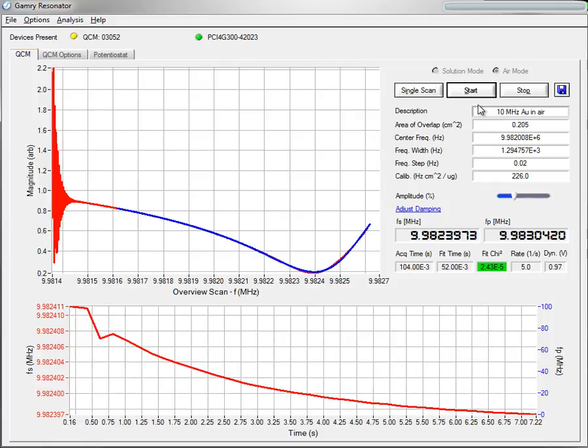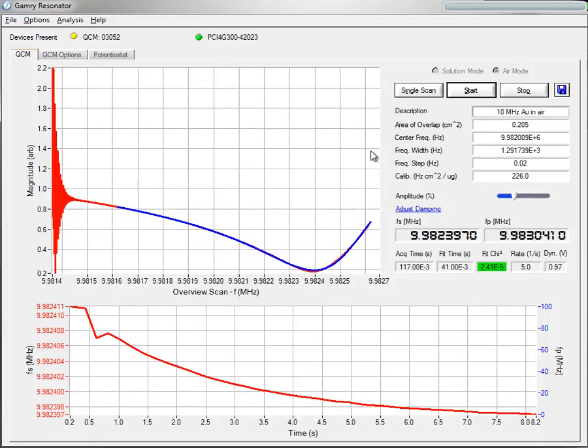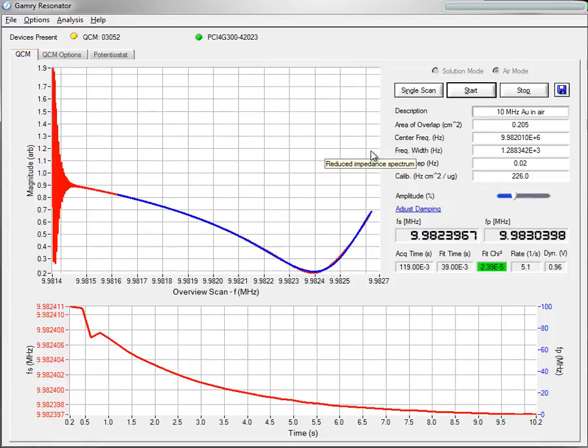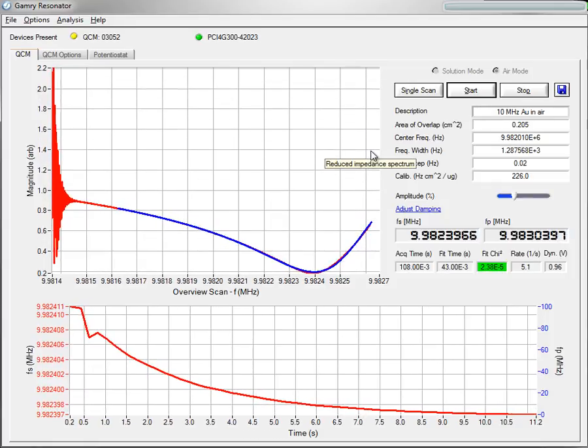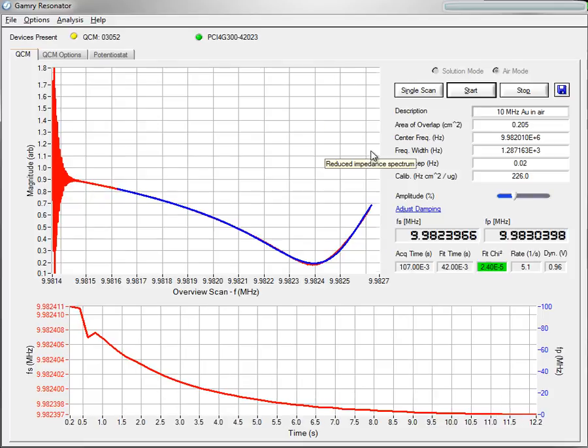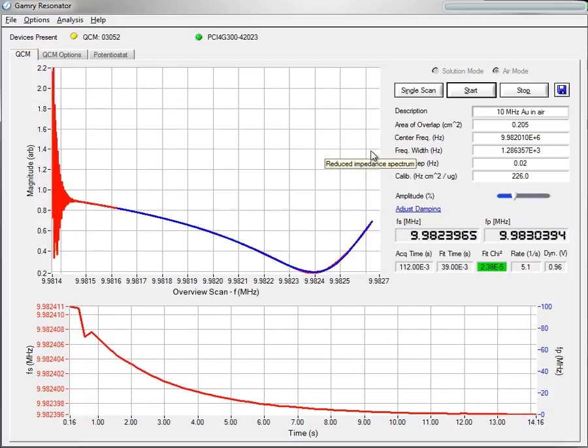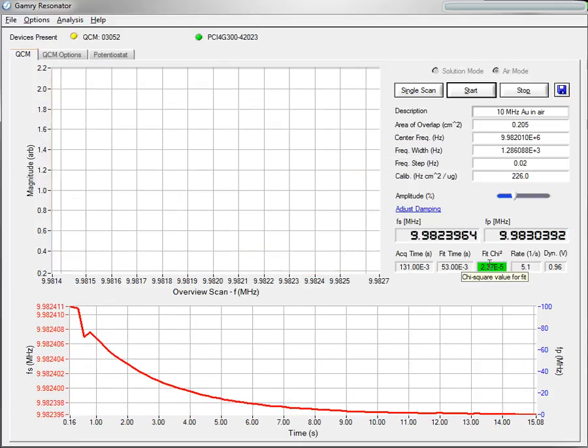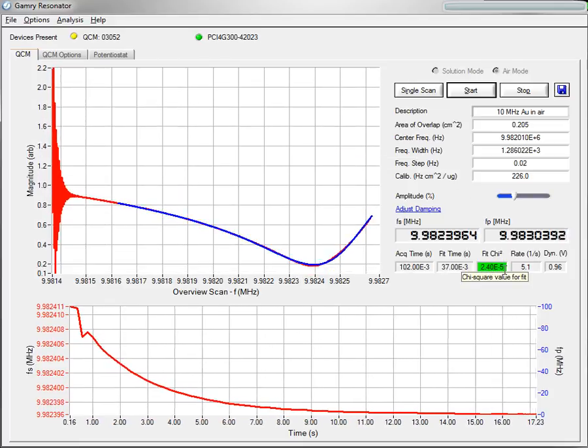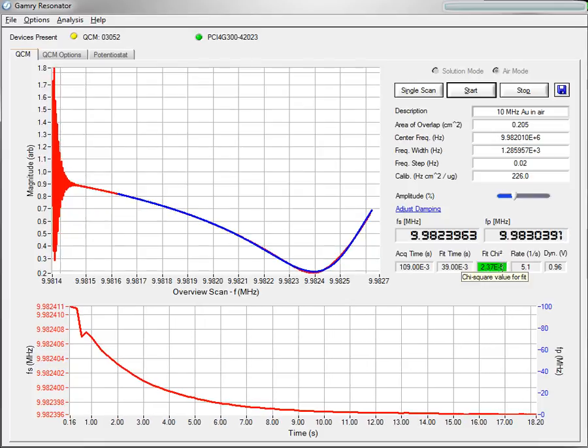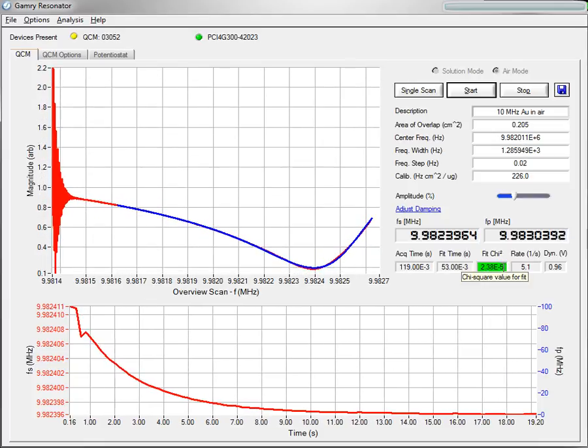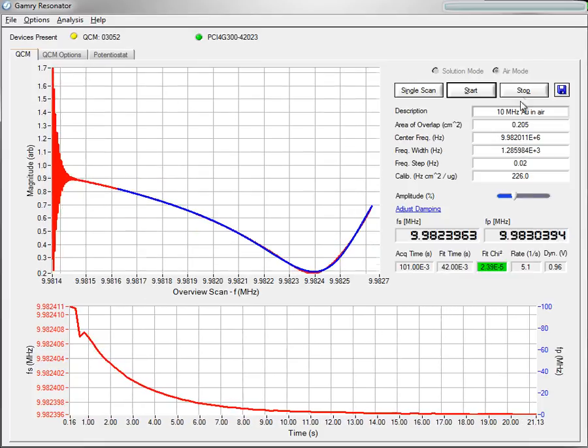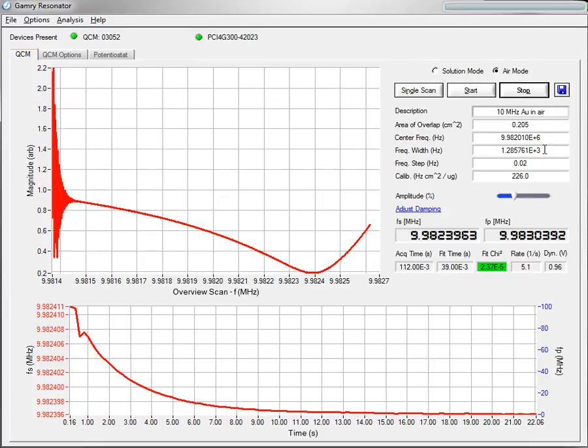So now we can see that with some adjustment, we're able to get good continuous acquisition here. You know, our fit chi-squared has gone green. We're at 2 times 10 to the minus 5. That can probably be improved a little bit.